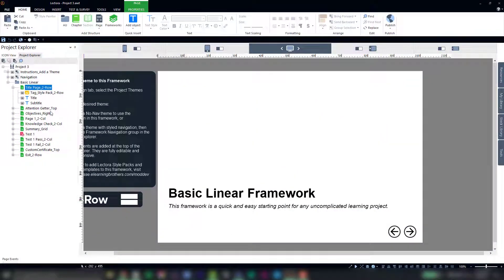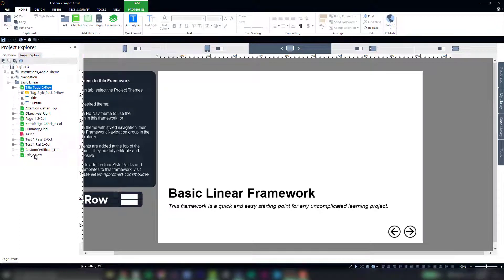This will open up a new project in Lectora with our basic course architecture already in place. As you can see, this framework is pretty basic and could use some dressing up.